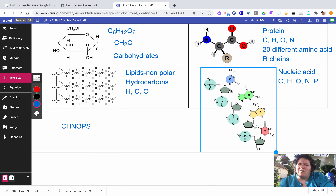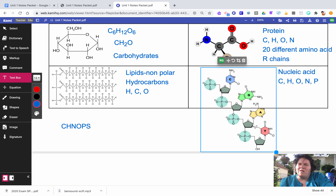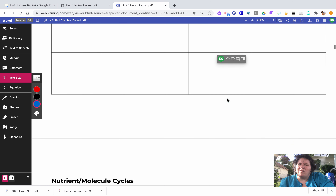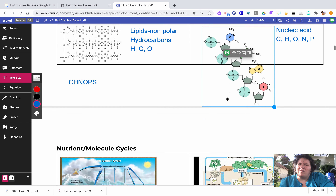In the nucleic acid structure you have a repeating sugar-phosphate-base pattern. The nitrogenous base, the sugar — in this case deoxyribose — and the phosphate backbone repeat. This is just one side of the nucleic acid chain. This is DNA because it has thymine in it. We'll go into more detail about purines and pyrimidines, but for now we're just focusing on those elements.